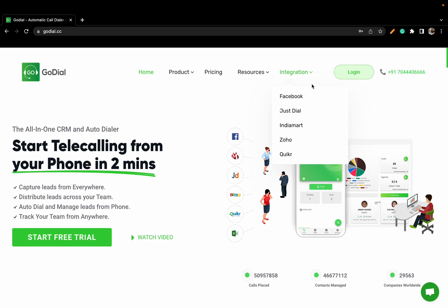Hello there, today we will help you integrate your Interact account with GoDial. By integrating GoDial with Interact you can trigger messages on WhatsApp after calls.